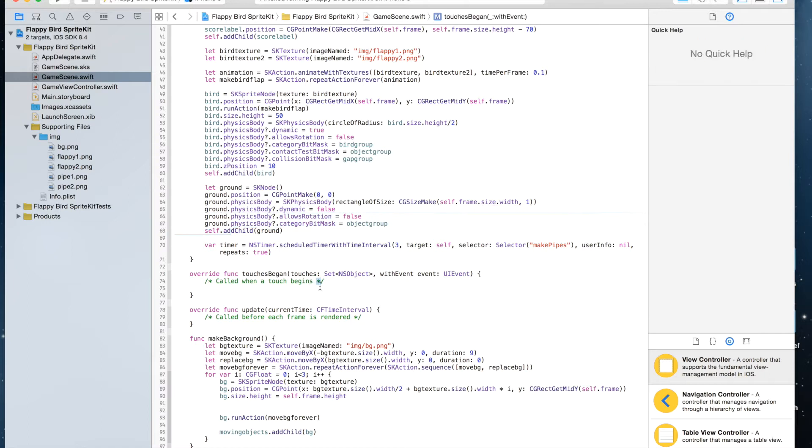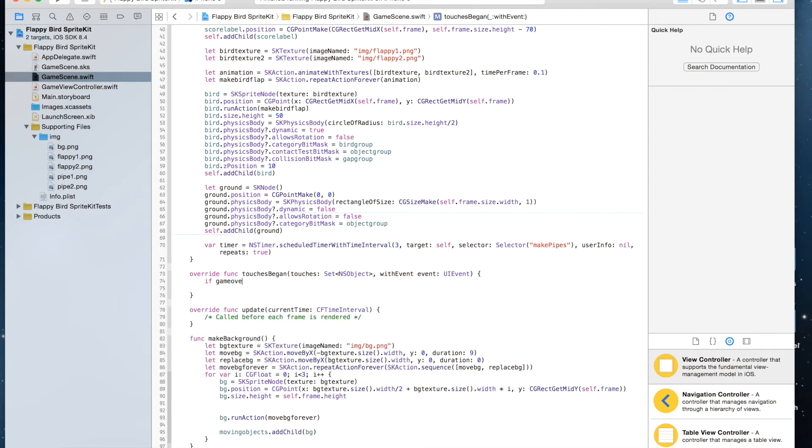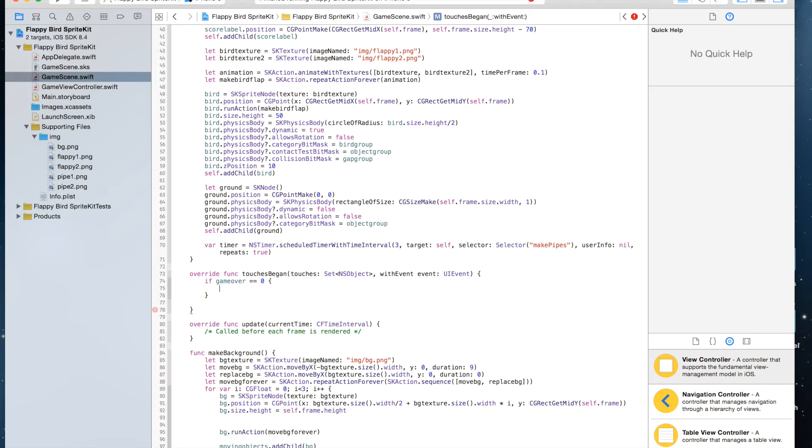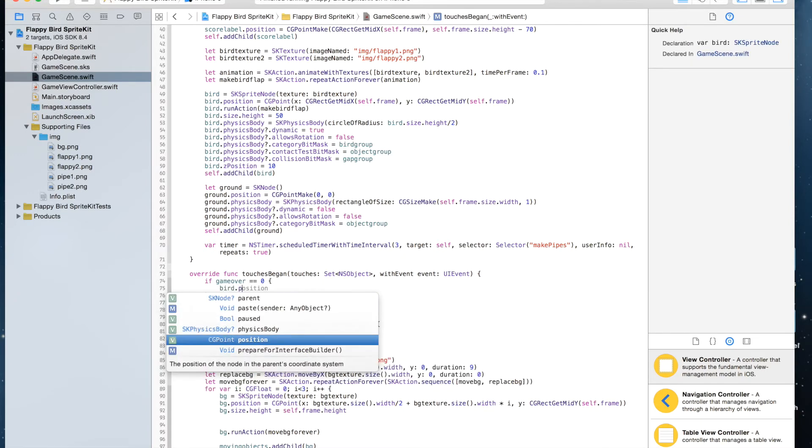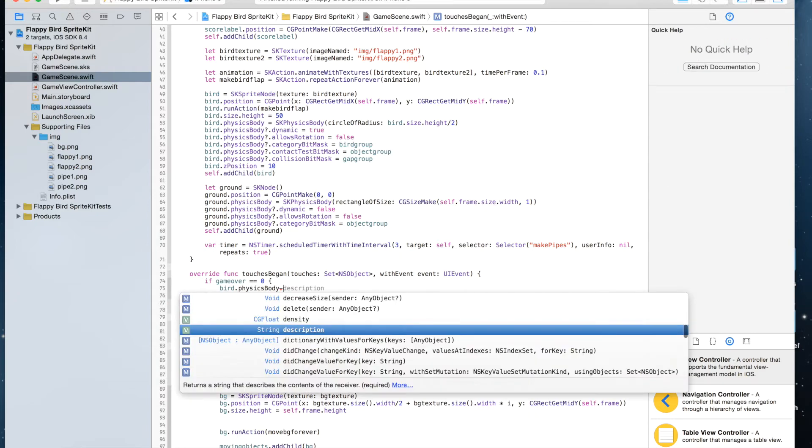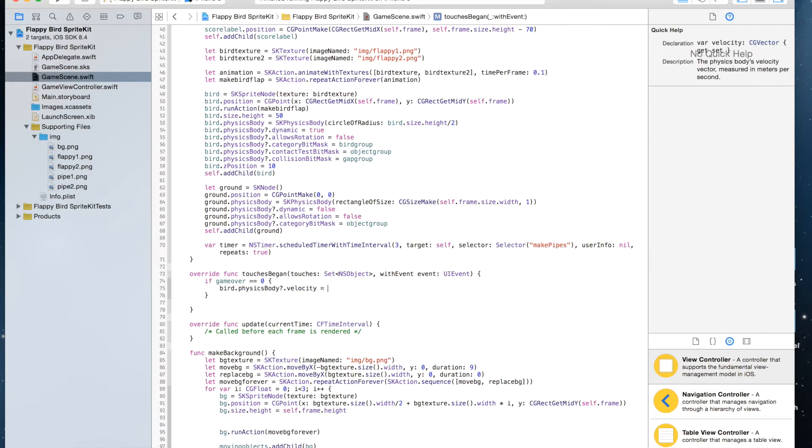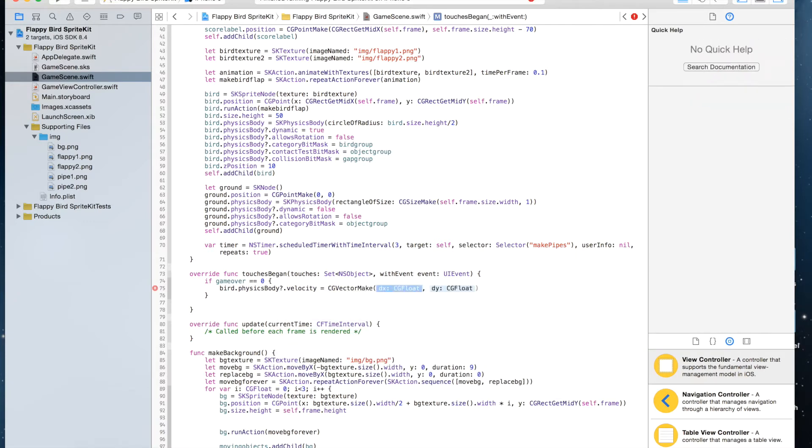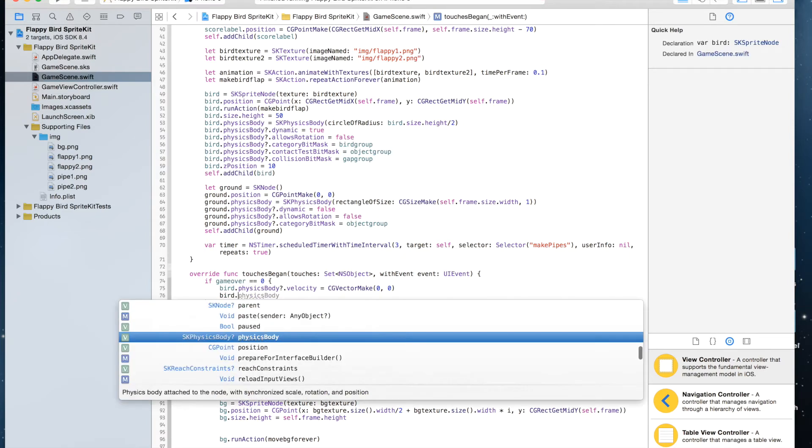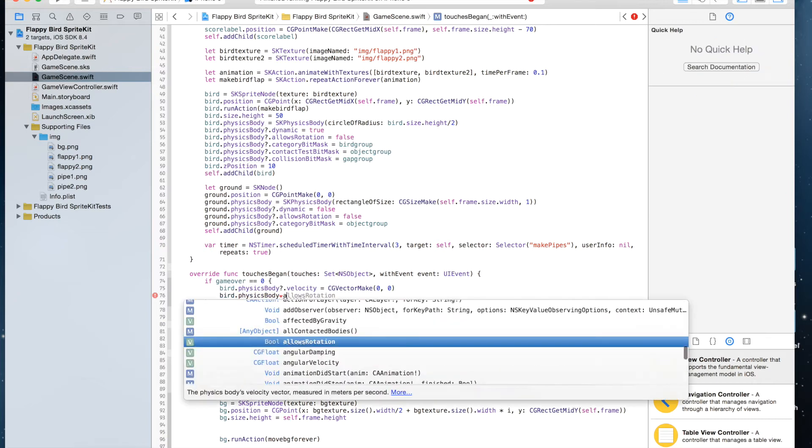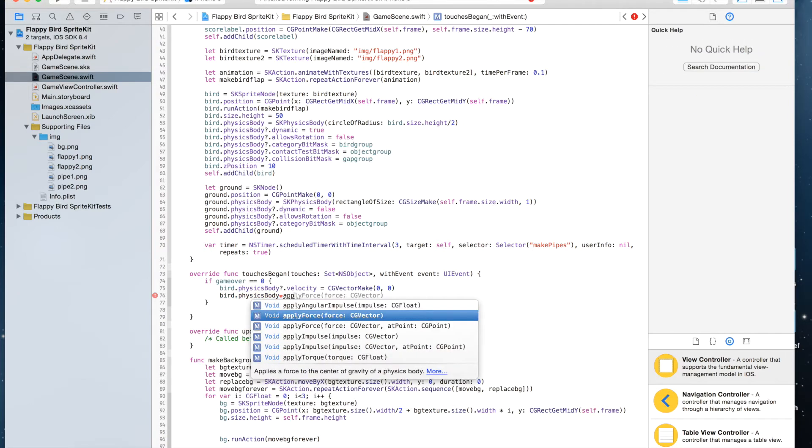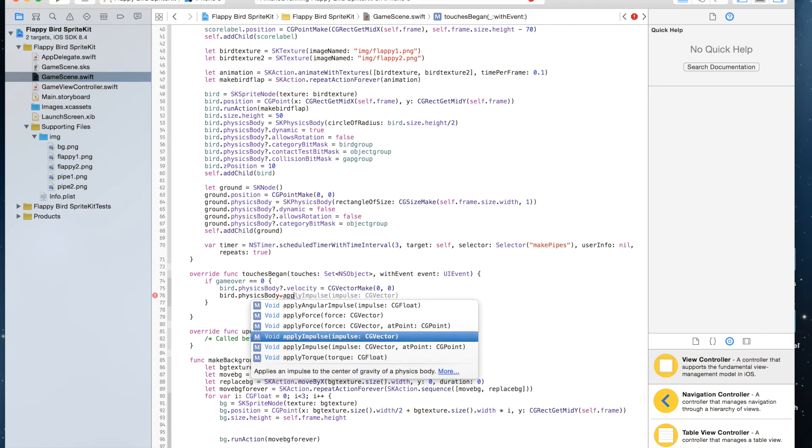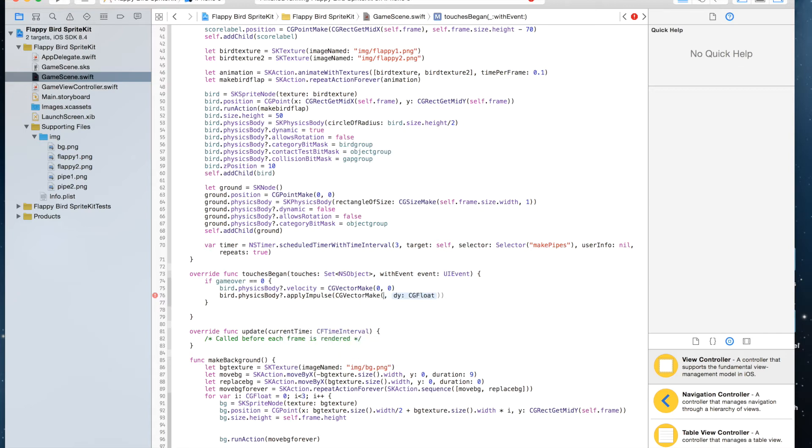Go to touchesBegan, delete this. Here I'm going to say if gameOver equals zero, then we're going to say bird.physicsBody.velocity equals CGVectorMake(0, 0), and bird.physicsBody.applyImpulse, and it's going to be CGVectorMake(0, 50).